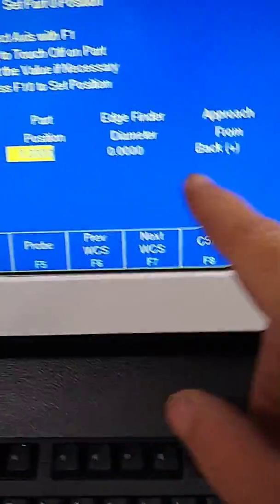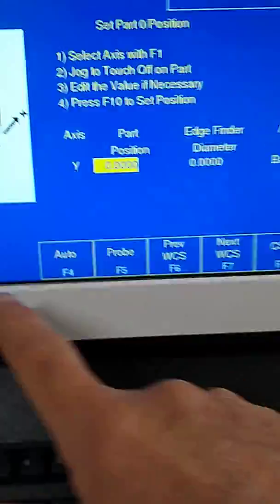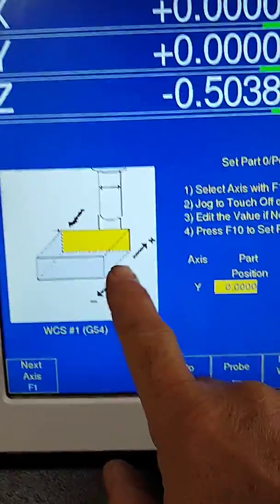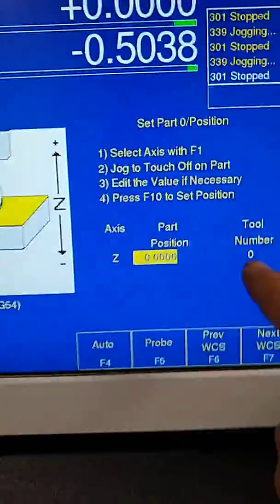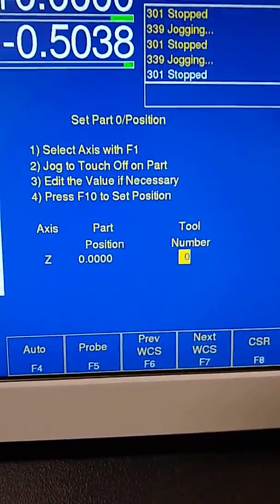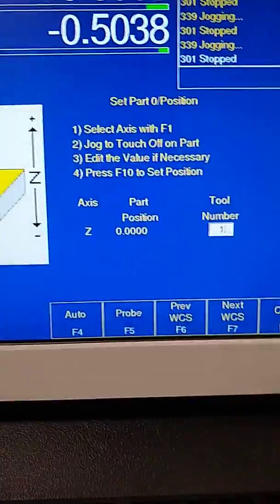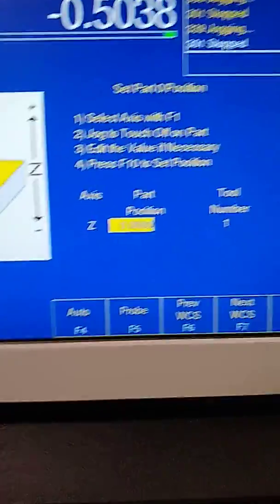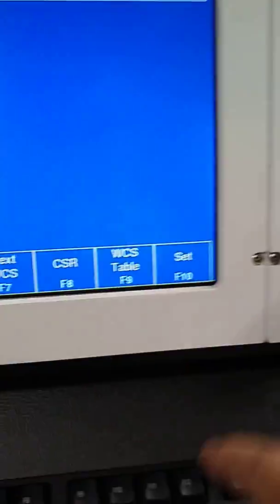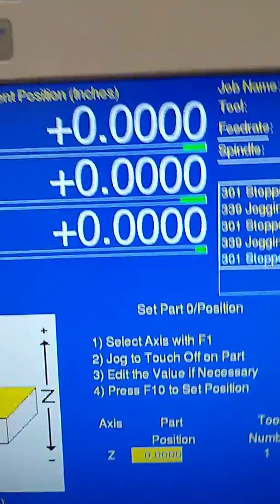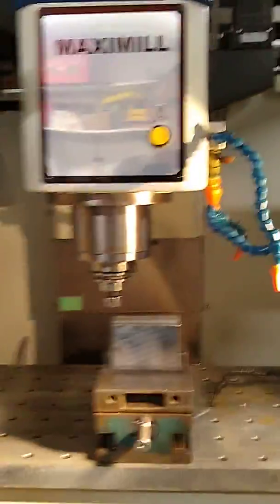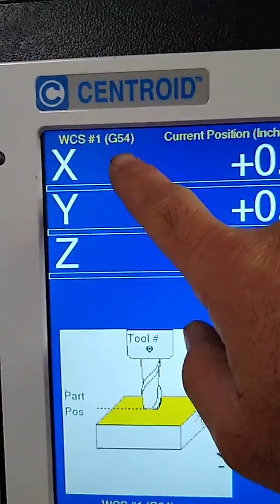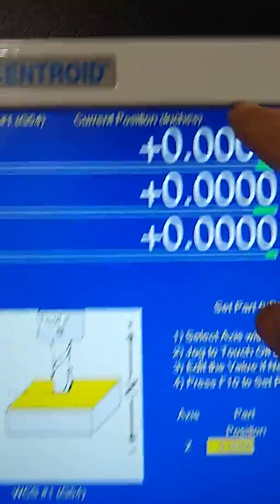Let's assume I had a cutter in the spindle, and the cutter was right on top of my part. In this case, I picked the cutter. We're going to go to the next axis, Z. You have to pick the tool number that you're using, let's just leave it at one. And then set F10. Now you'll notice that everything's zeroed out. So that is now my G54 position, my part position.